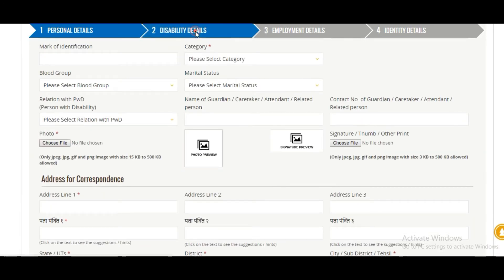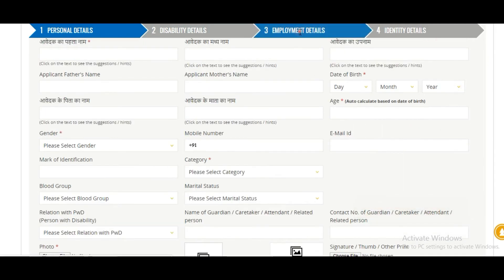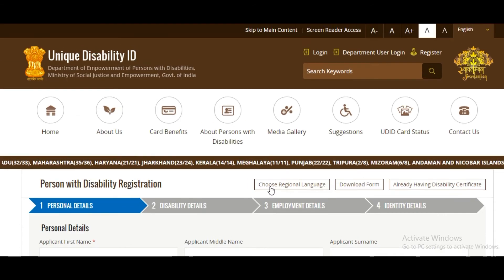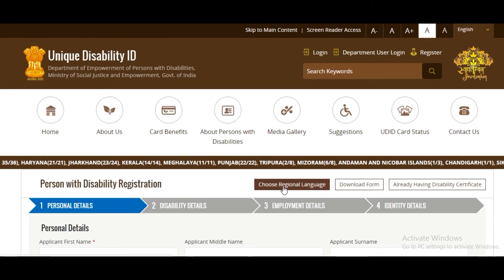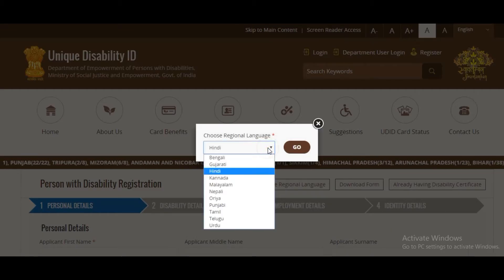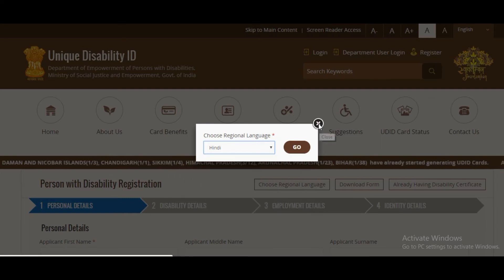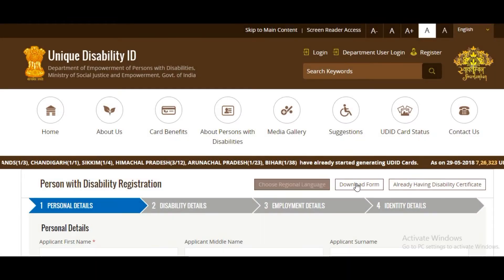You will move on to Disability Details, then Employment Details, and finally Identification Details. If you click 'Choose Original Language,' you can choose any language to fill up the form, or you can just download the form.